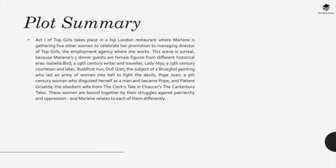The guests include Isabella Bird, a 19th century writer and traveler; Lady Nijo, a 13th century courtesan and later Buddhist nun; Dull Gret, the subject of a Bruegel painting who led an army of women into hell to fight the devils; Pope Joan, a 9th century woman who disguised herself as a man and became Pope; and Patient Griselda, the obedient wife from the Clerk's Tale in Chaucer's The Canterbury Tales. These women are bound together by their struggles against patriarchy and oppression, and Marlene relates to each of them differently.